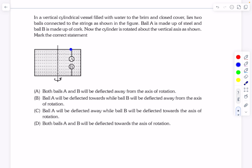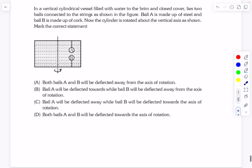The balls are attached to the ends of the container by strings. Ball A is made of steel and ball B is made of cork. The density of cork is less than the density of water, which is why it tries to move up. The opposite is true for steel, which is why it hangs from the thread.